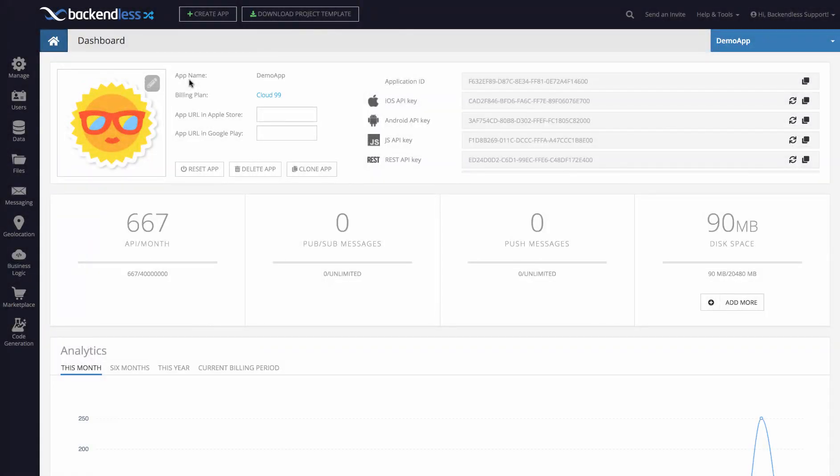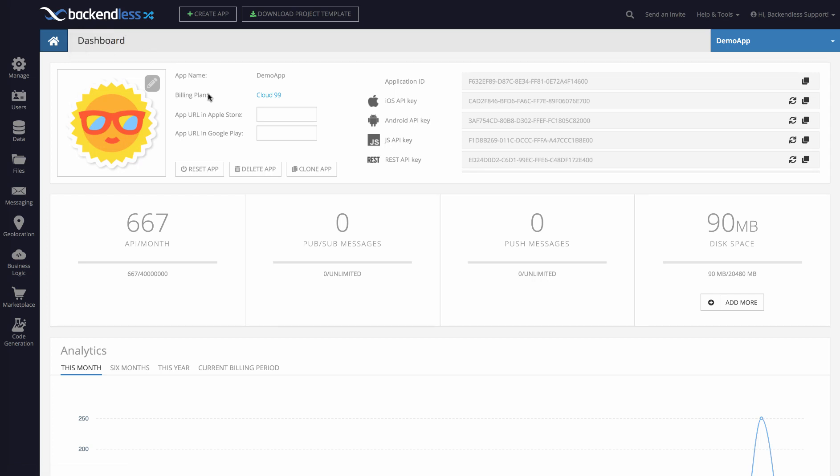Hey guys, this is Mark. We just released version 5.7.0 of Backendless with some very exciting and significant functionality. In this version, we completely redesigned and revamped the geolocation storage in Backendless.